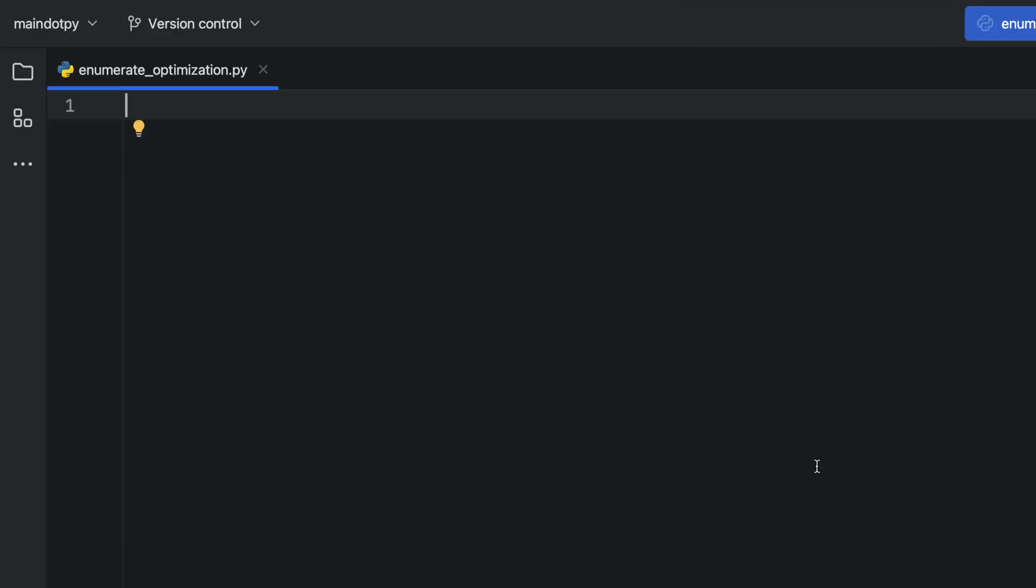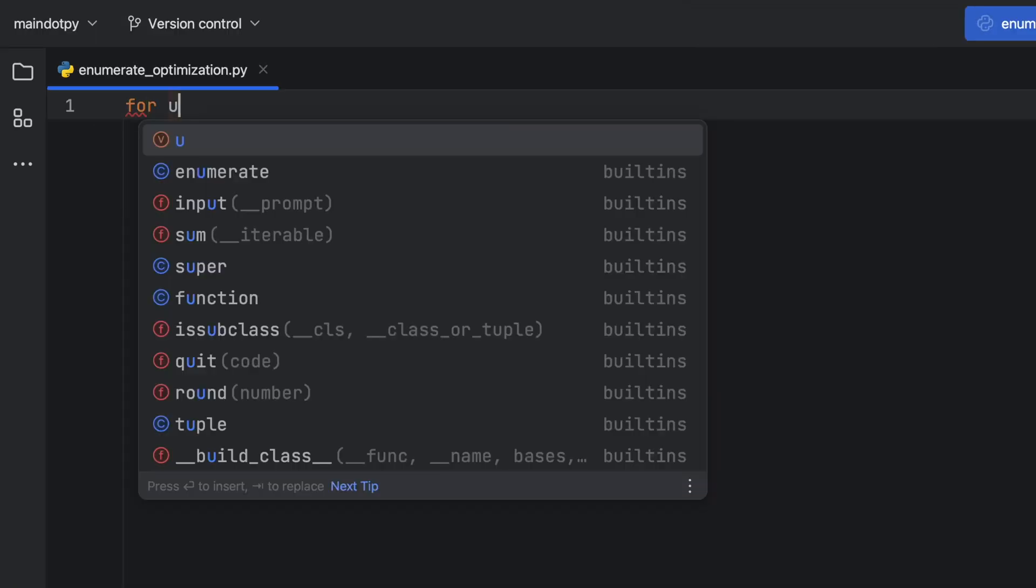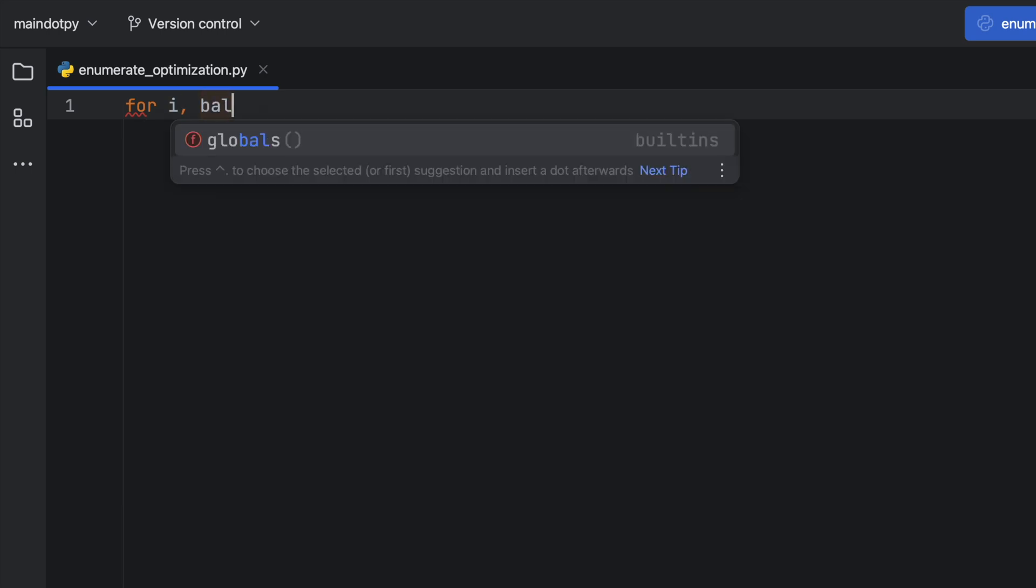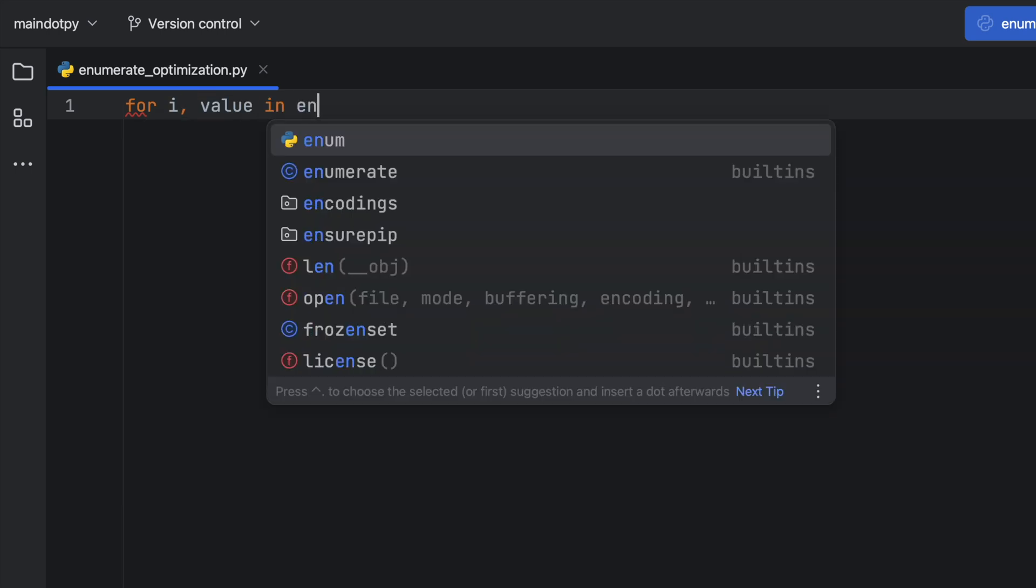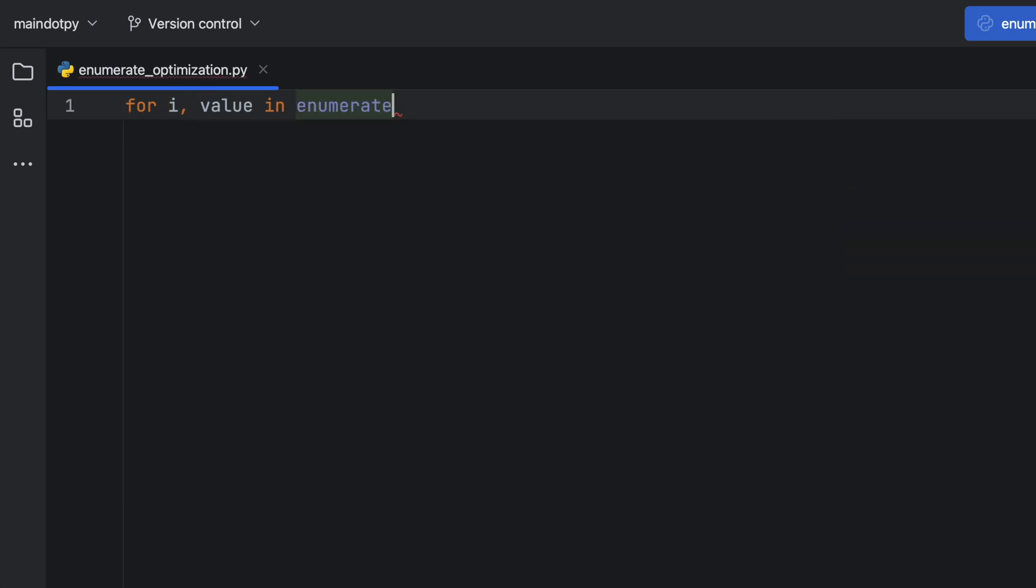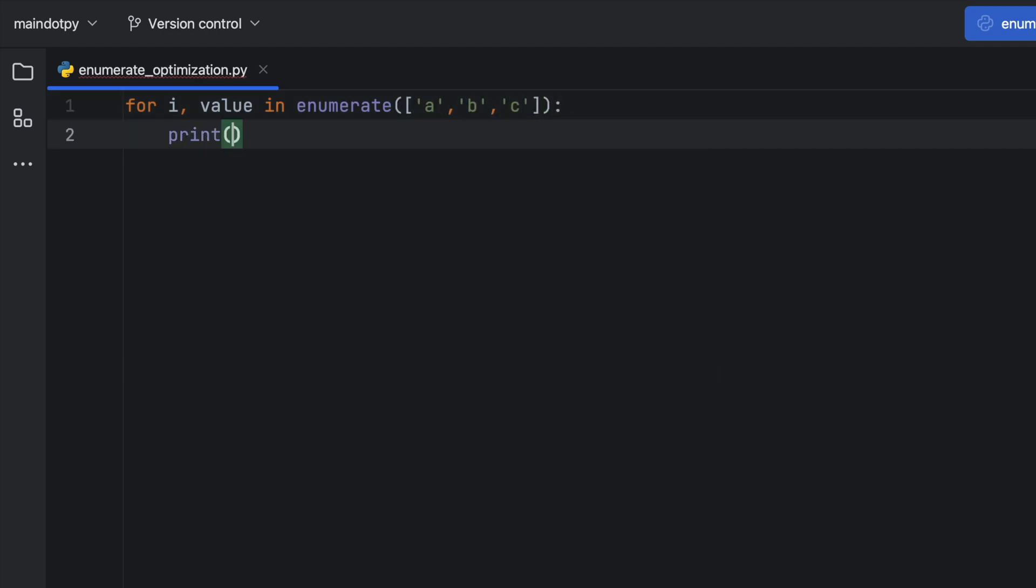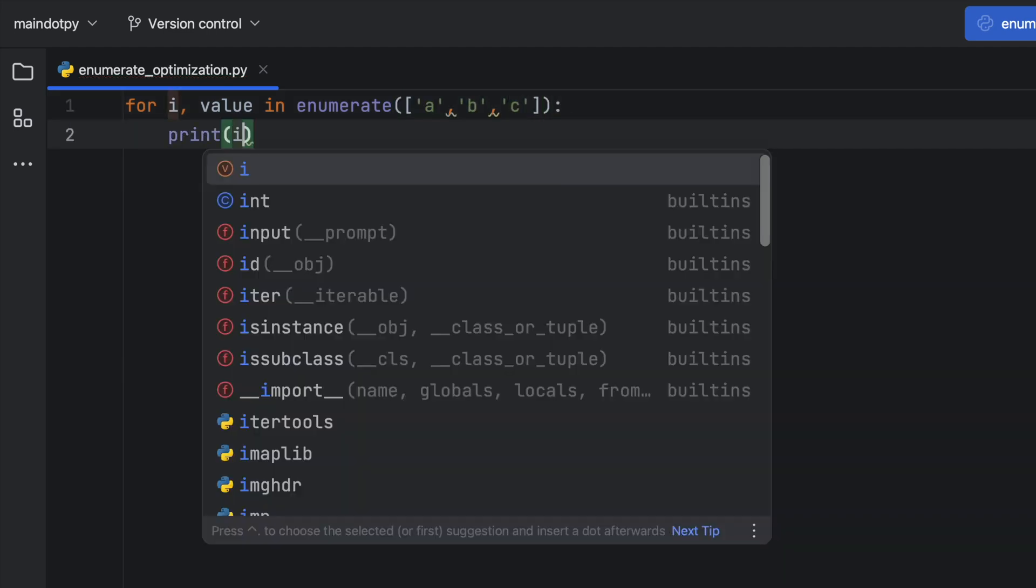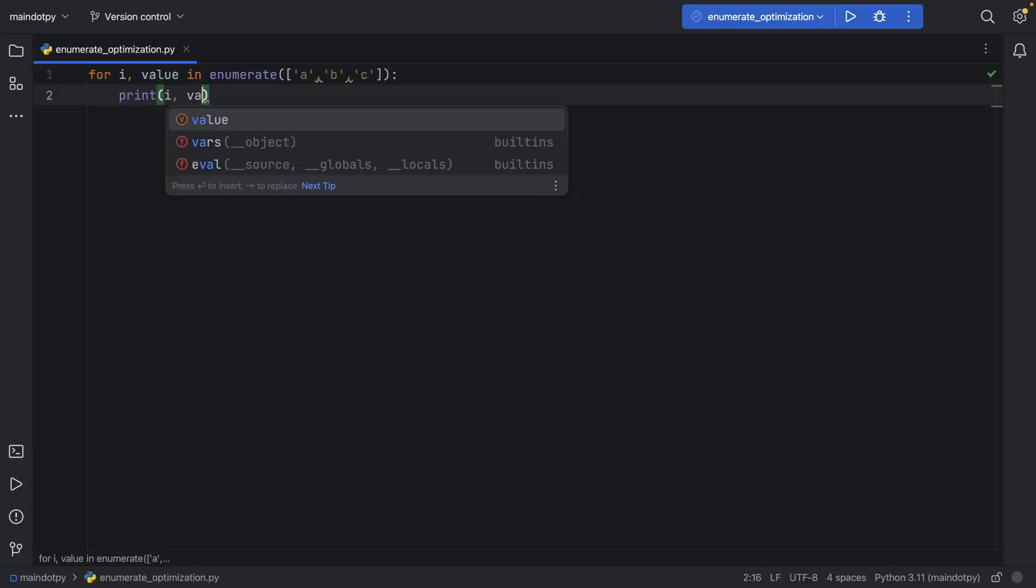When you have an enumeration, you usually type 'for i, value in enumerate' with whatever list or iterable you want to enumerate. So if we want to enumerate, let's say A, B, and C, we can do that with enumerate. When we print i and the value, we're going to get 0A, 1B, 2C.